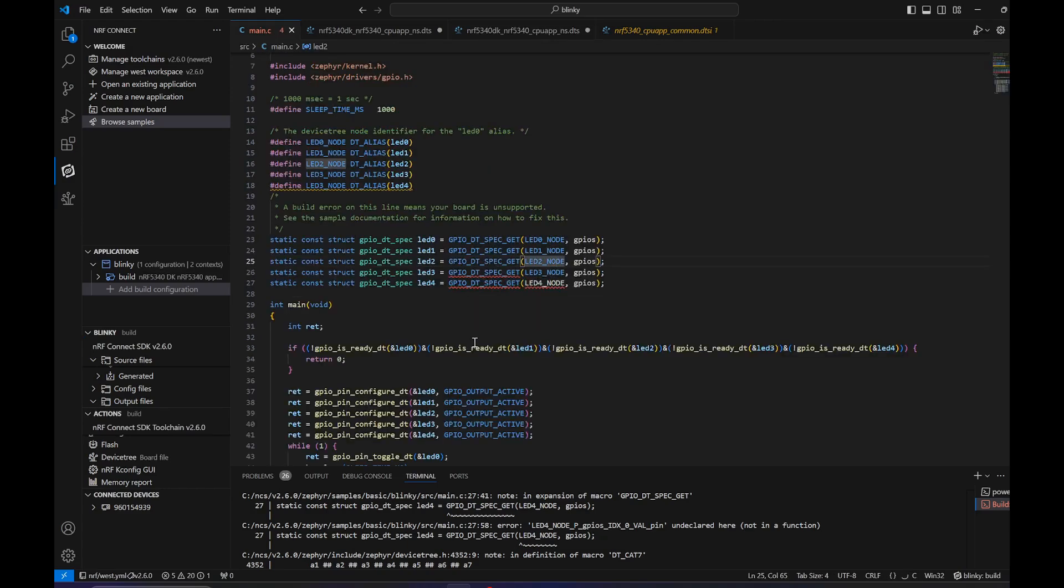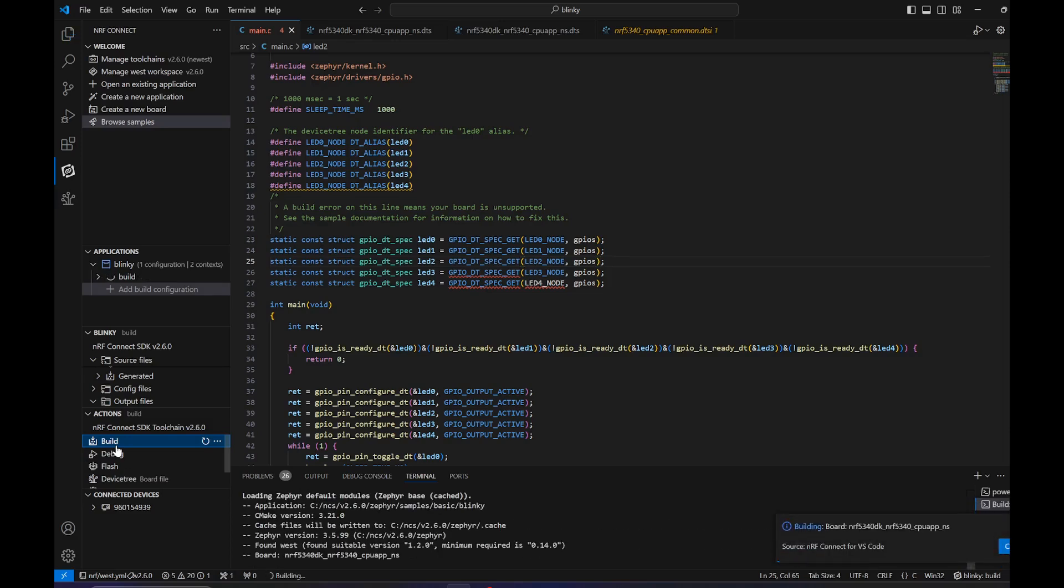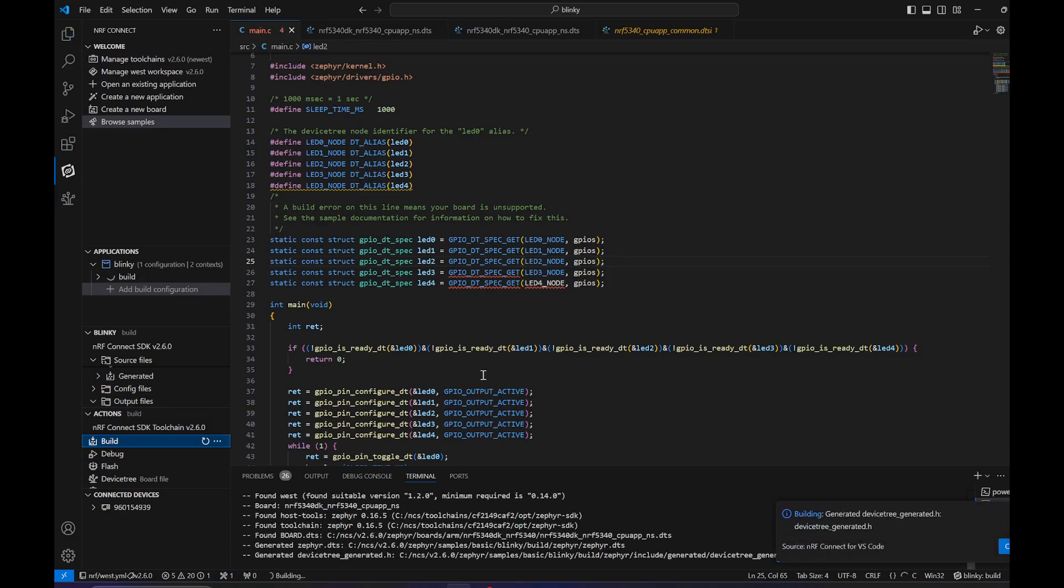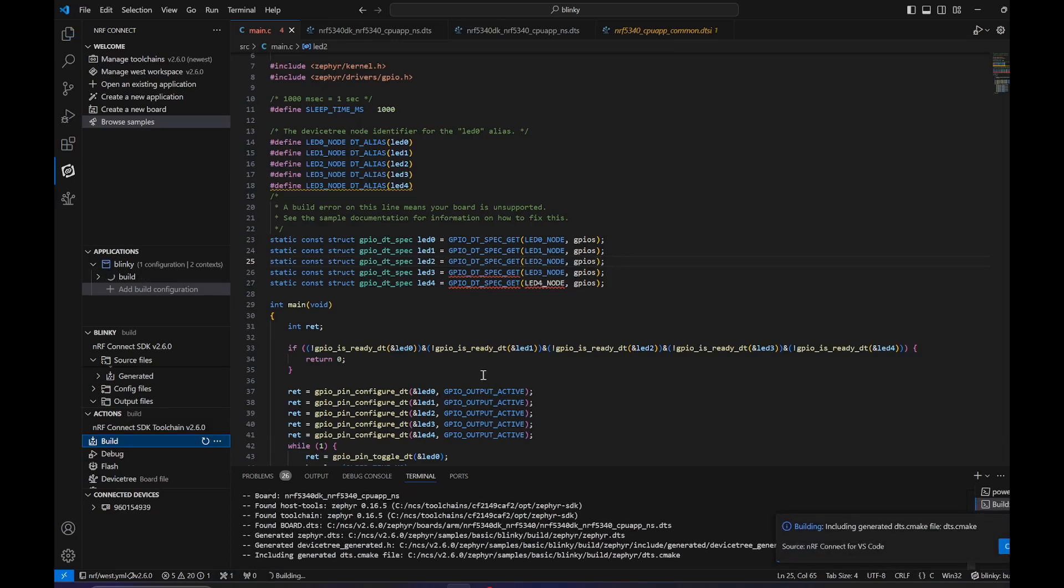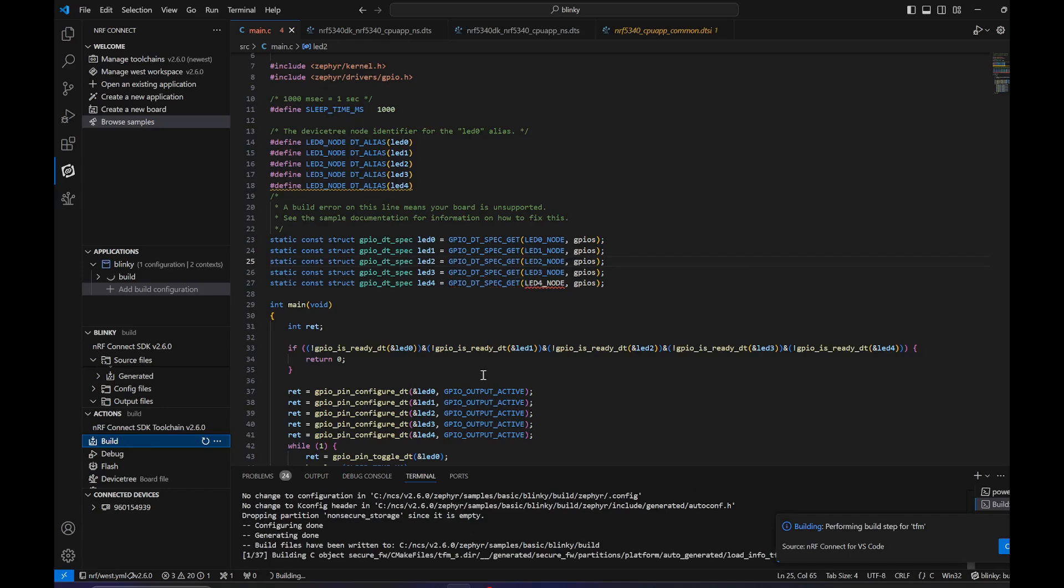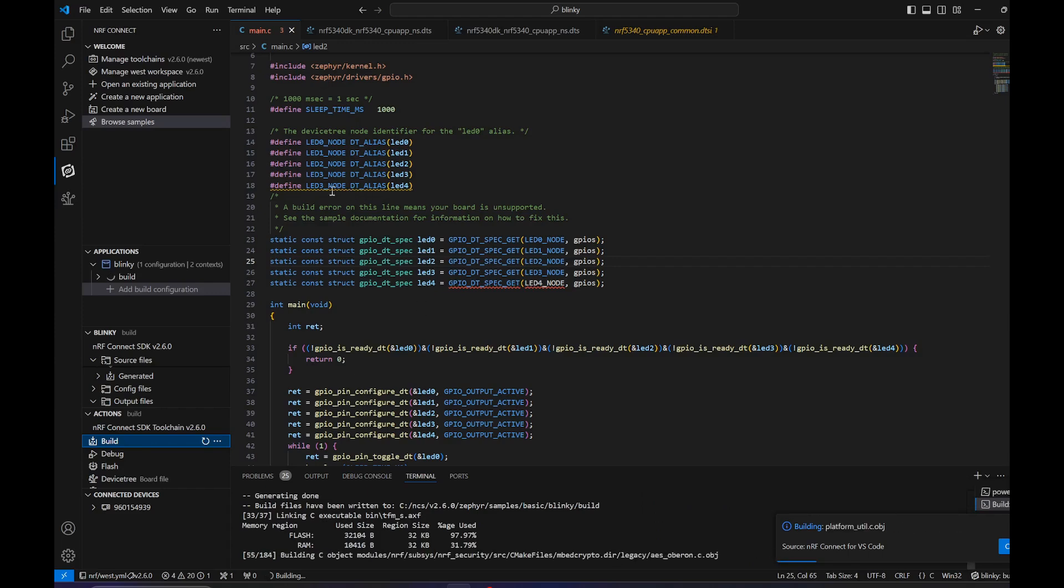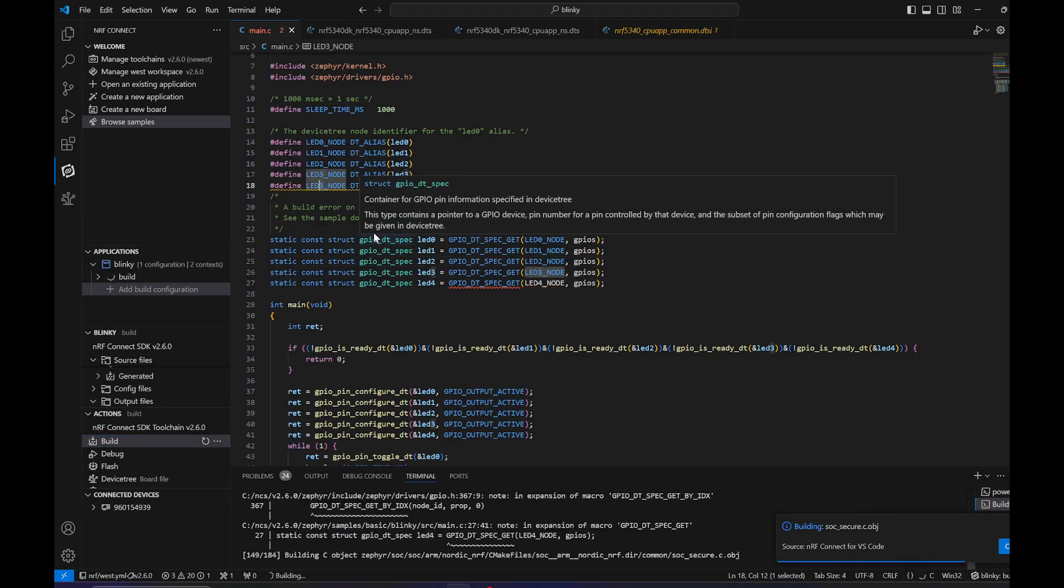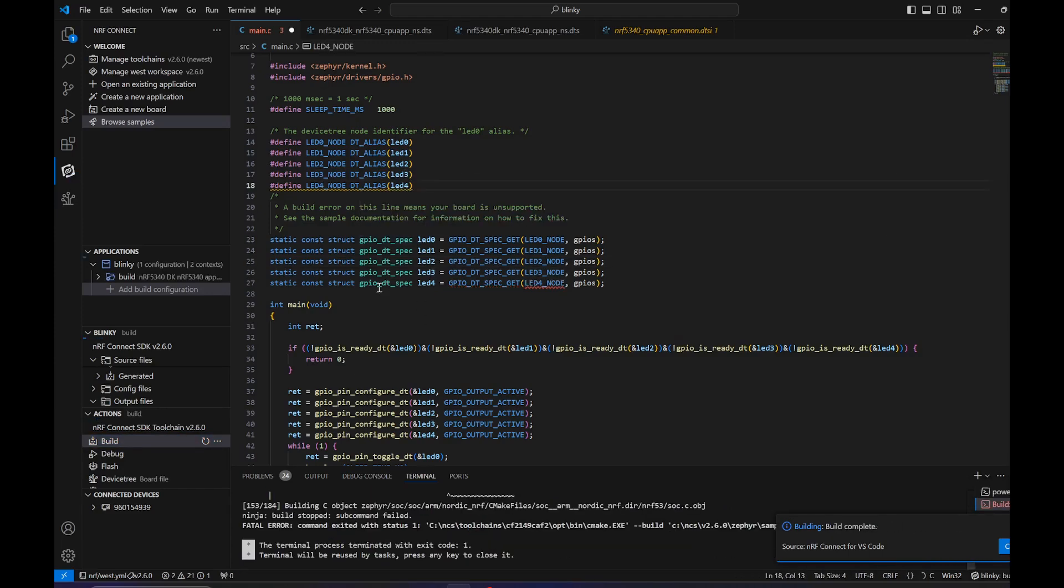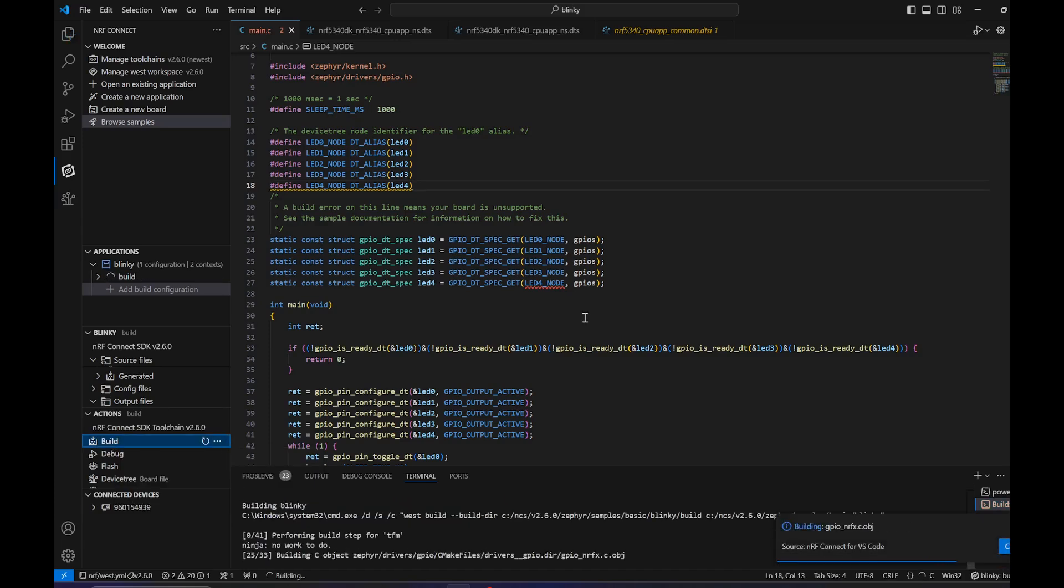Now let's quickly build it. There's a bit of a problem because we also have to change it right here. Let's try again.